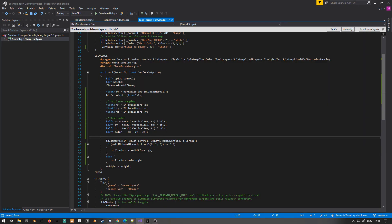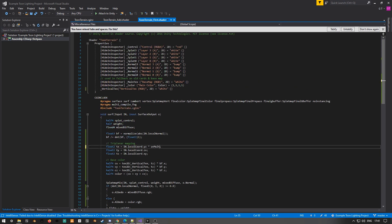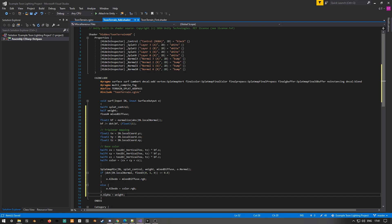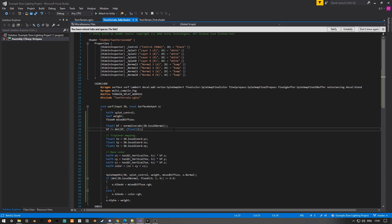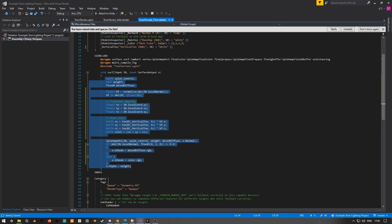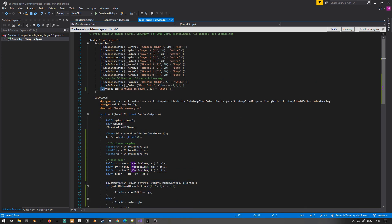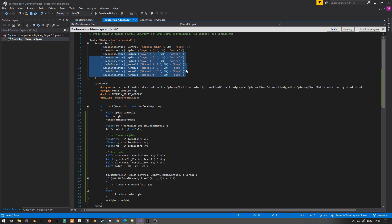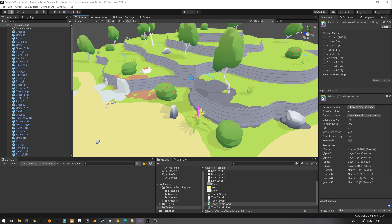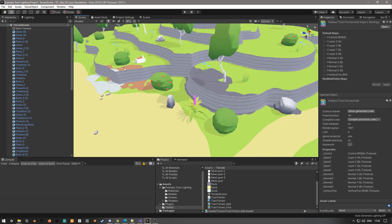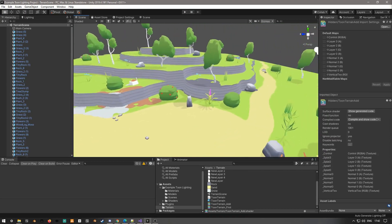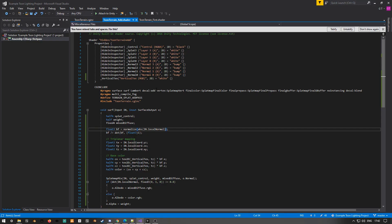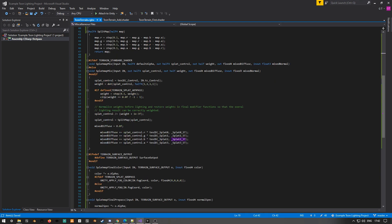So now our add pass has the same kind of treatment applied to it, and you can see that the color of our add passes is clipped out by the vertical color.